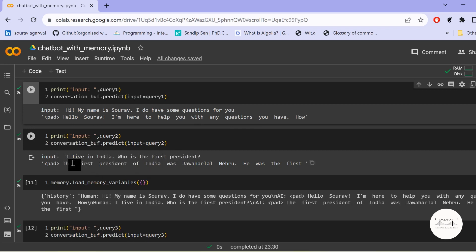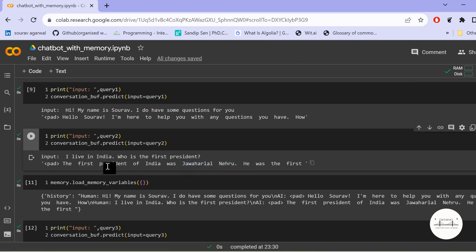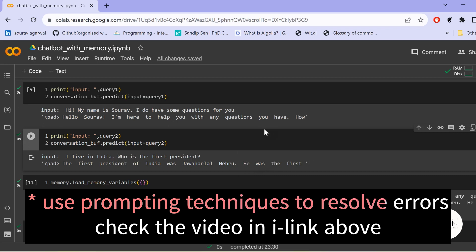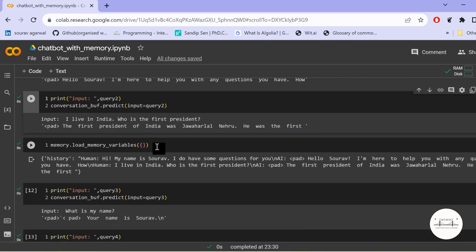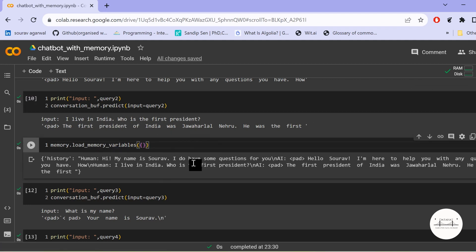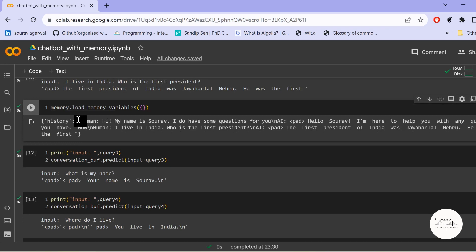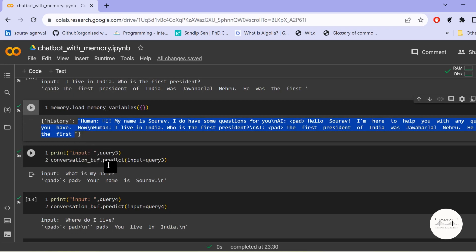The next query is 'I live in India, who is the first president?' It understood the context that I am asking about the first president of India. However, the answer is incorrect — the model said Pandit Jawaharlal Nehru, who was the first Prime Minister, not President. Using memory.load_memory_variables helps us understand the conversation history. Whatever we talked with the model so far has been stored in the history, including both the queries and responses.